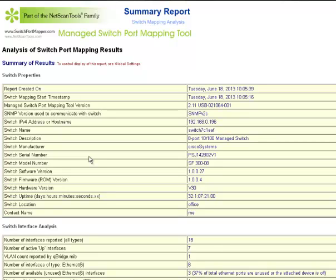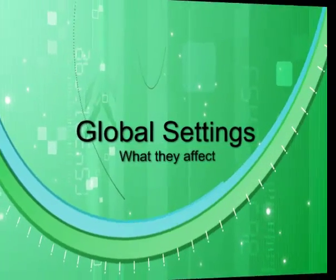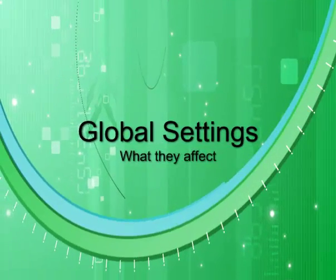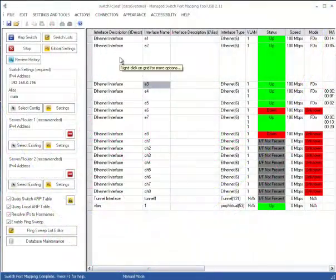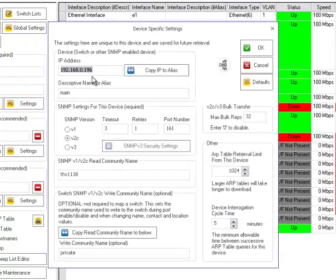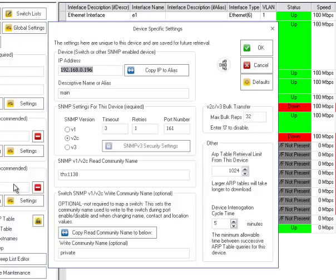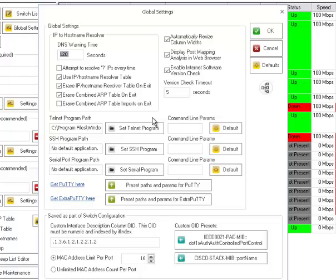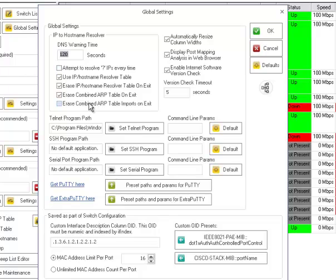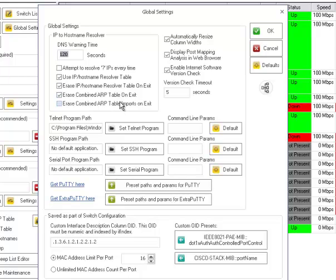Let's talk about global settings. The settings you saw here before were device specific, which means they have only to do with the switch or the server router. So the global settings obviously are global for the whole program. Right here you see various things like automatically resize the column widths, do the post mapping analysis in the web browser that we just analyzed and talked about. Enable a check for a new version. These are various things over here for the IP resolver and erasing tables on exit. Everything is kept in a database. So there are tables that don't need to be active all the time and should be erased when you exit, particularly the ARP table.